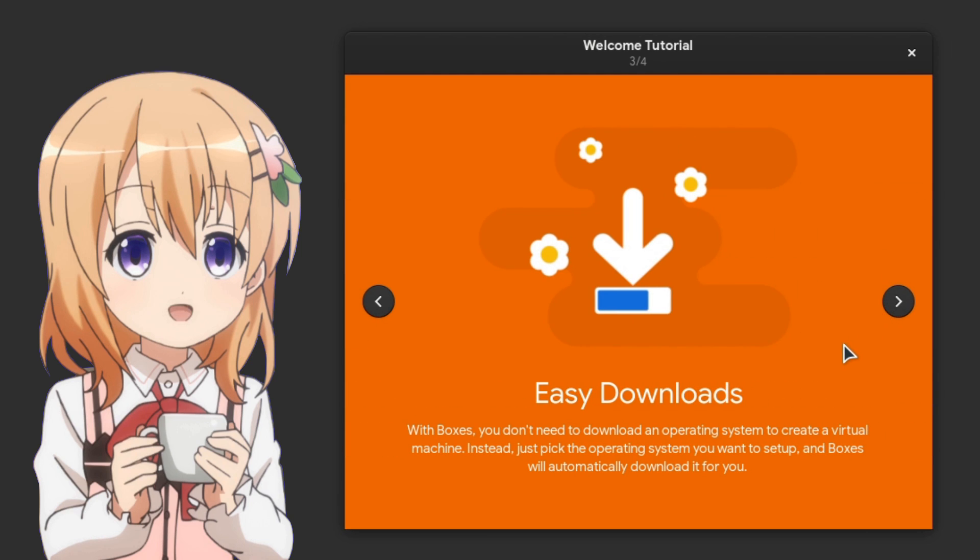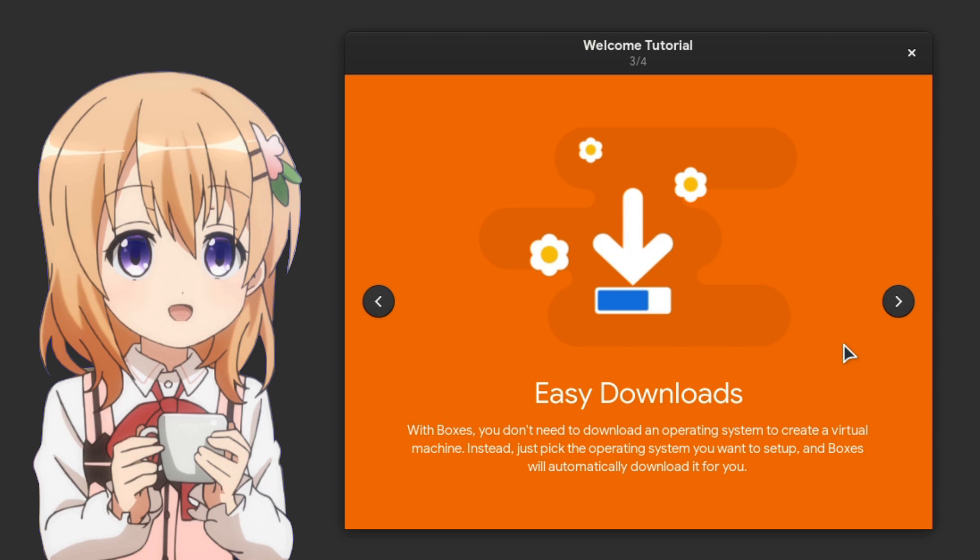And we have easy downloads too! With Boxes, you don't need to download an operating system to create a virtual machine. Instead, just pick the operating system you want to set up, and Boxes will automatically download it for you.